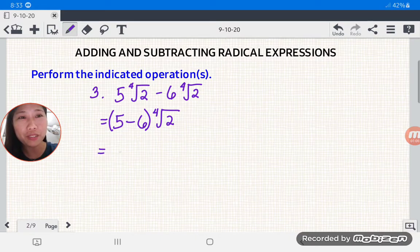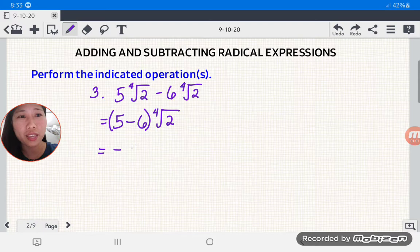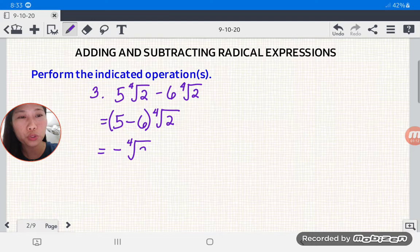We have 5 minus 6, which is negative 1. There's no need for us to write negative 1 explicitly, so we just write negative fourth root of 2. The answer is negative fourth root of 2.